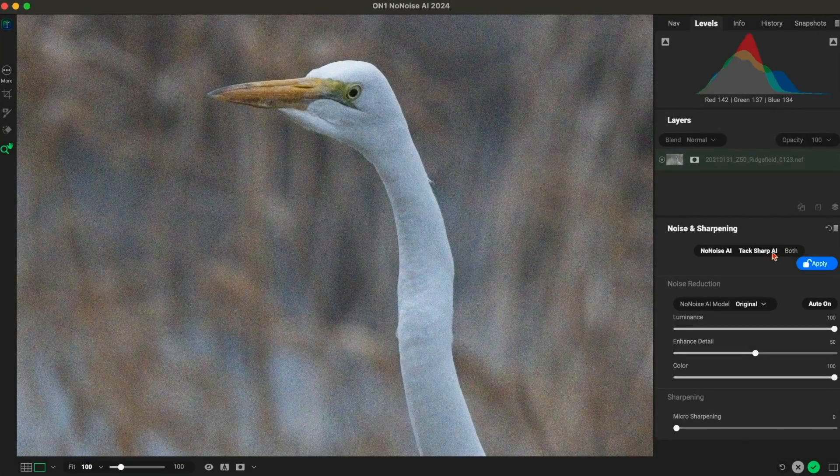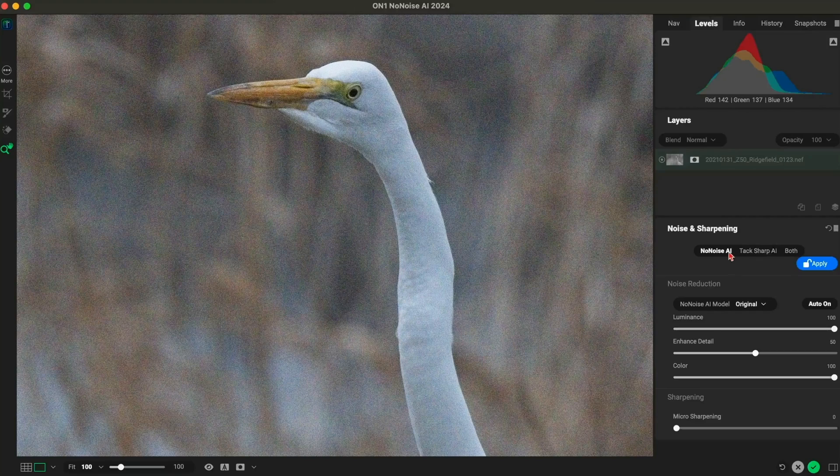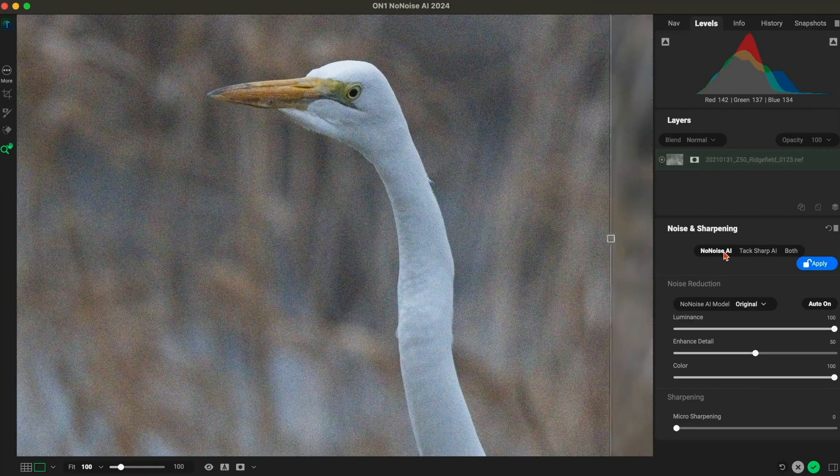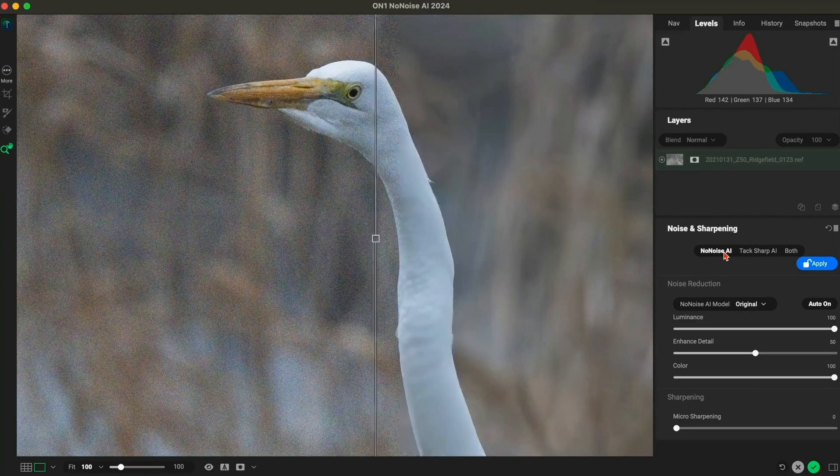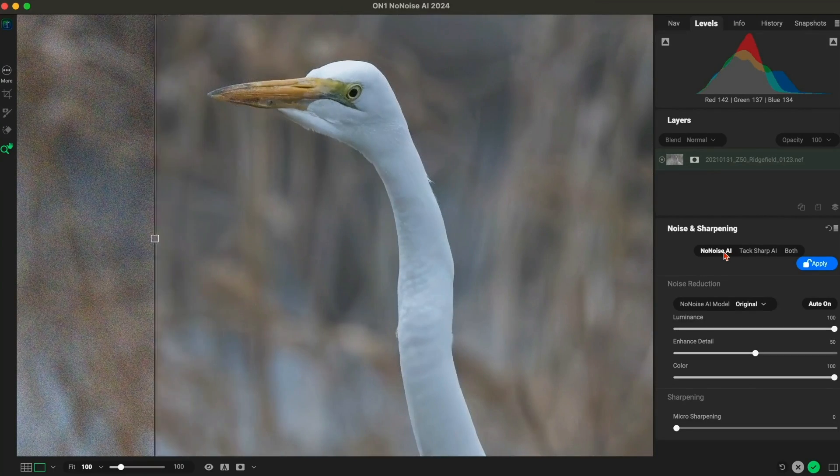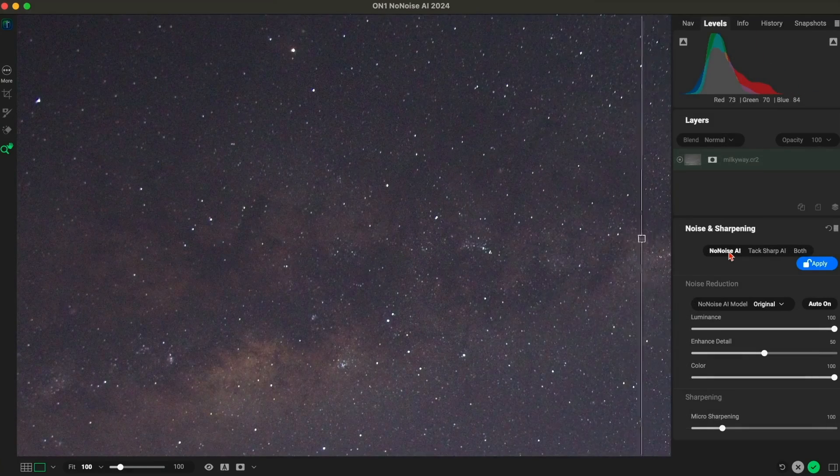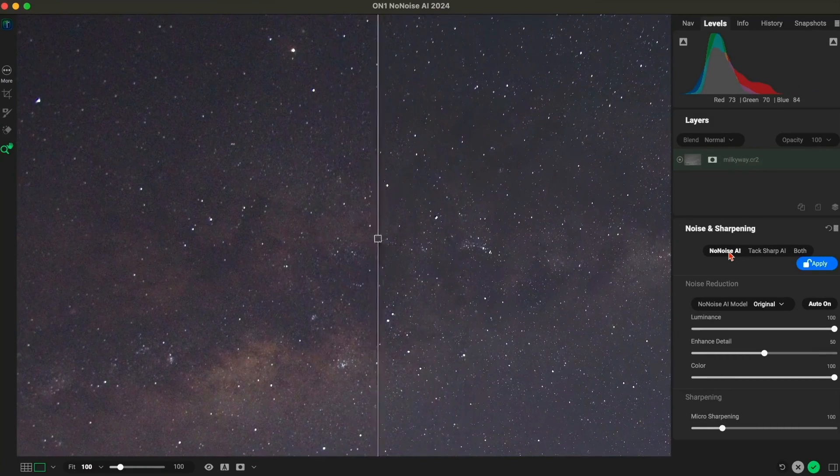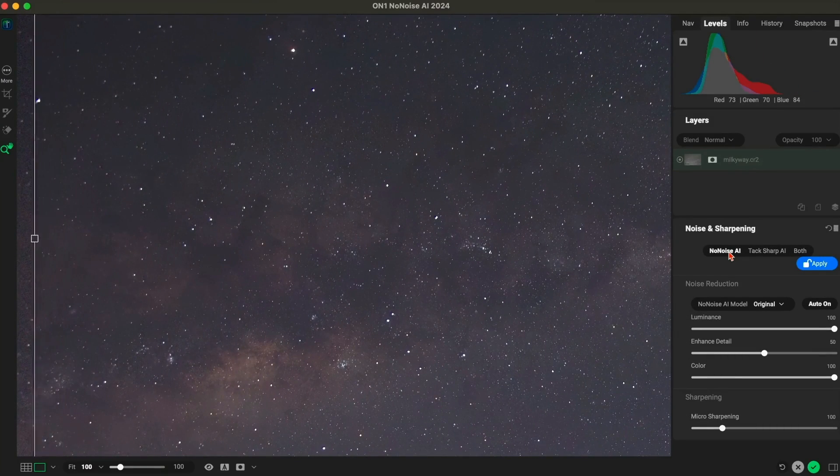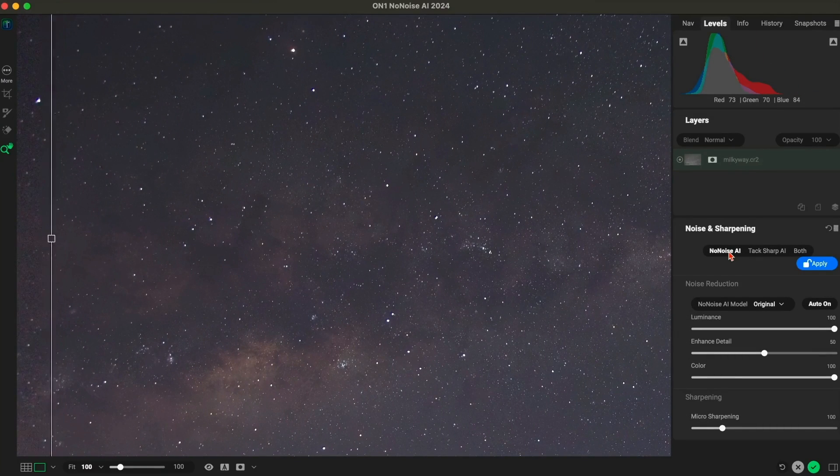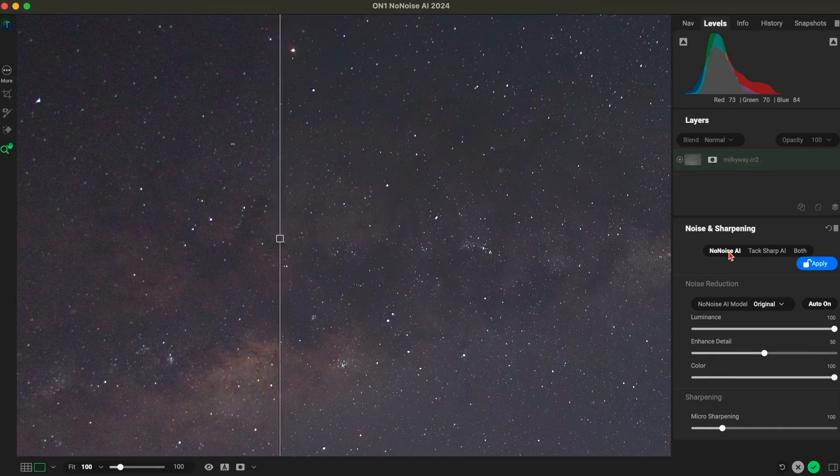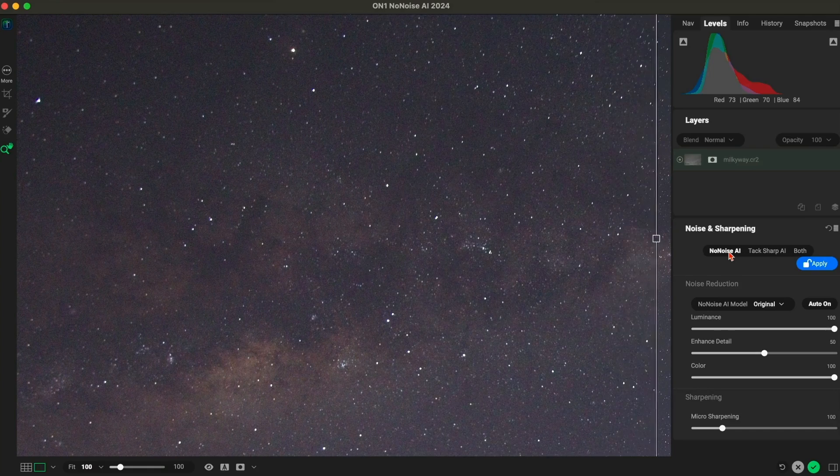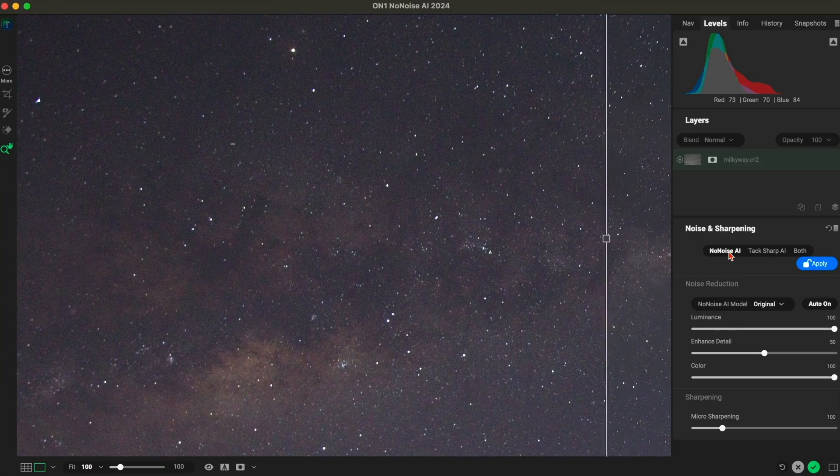Experience the future of noise reduction with our improved AI models. We've made significant advancements reducing noise in all images, but especially astrophotography and wildlife, delivering powerful, natural results with fewer artifacts than ever before.